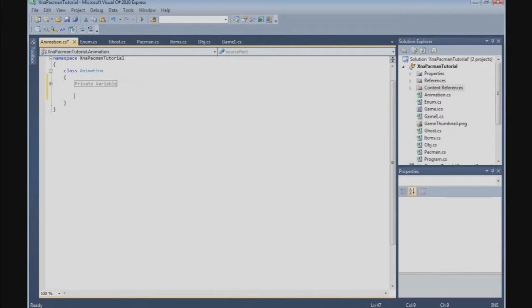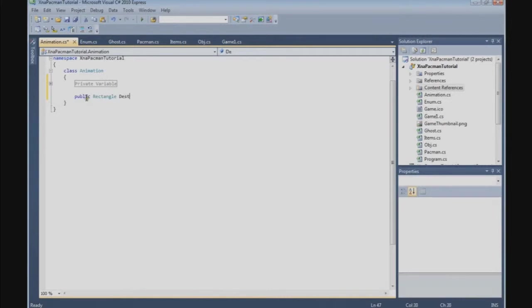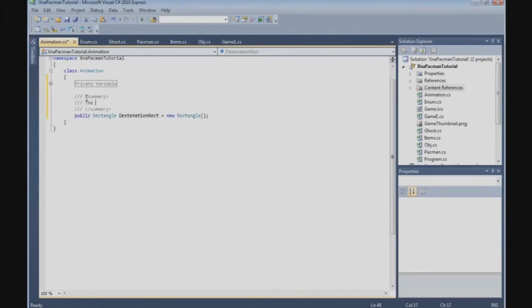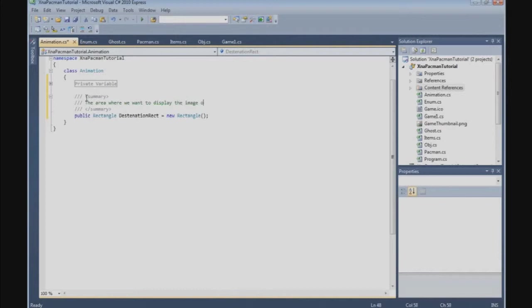And of course we also have to define some public variables. So let's do this. Public rectangle, the destination rectangle, destination rect, this new rectangle. The area where we want to display the image on the screen.